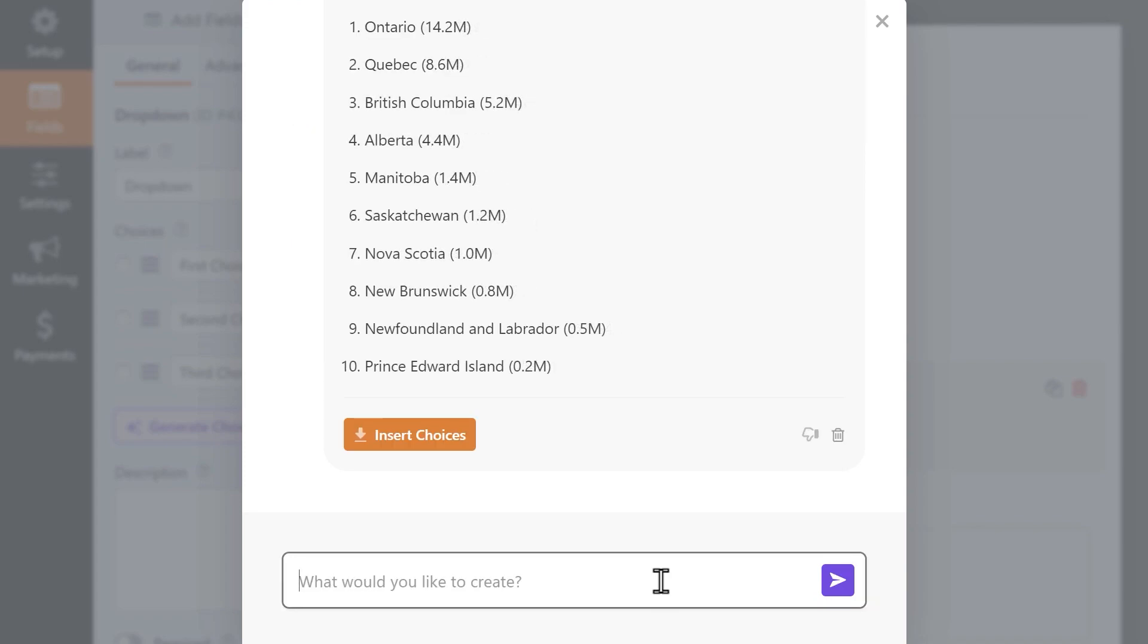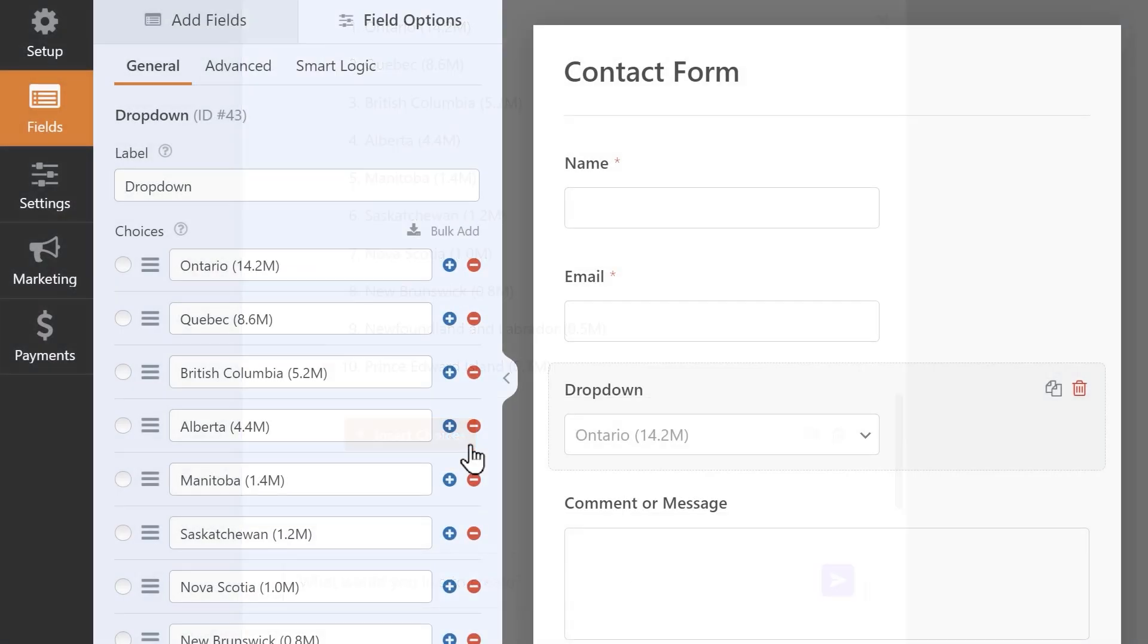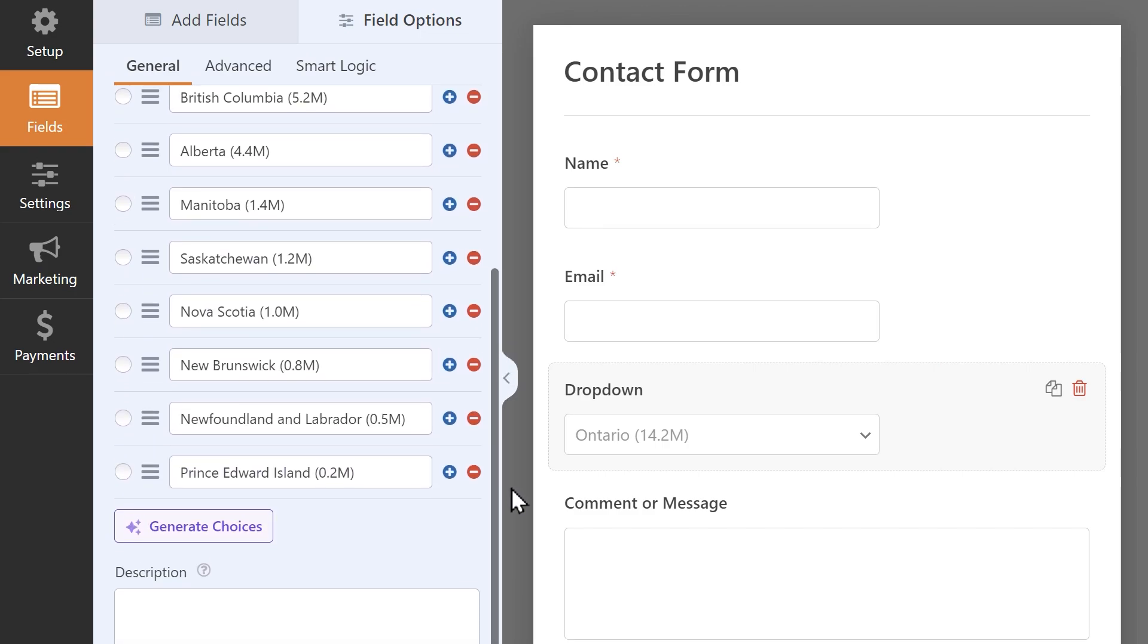When you're happy with the result, you can click on the Insert Choices button to add the list to your desired field.